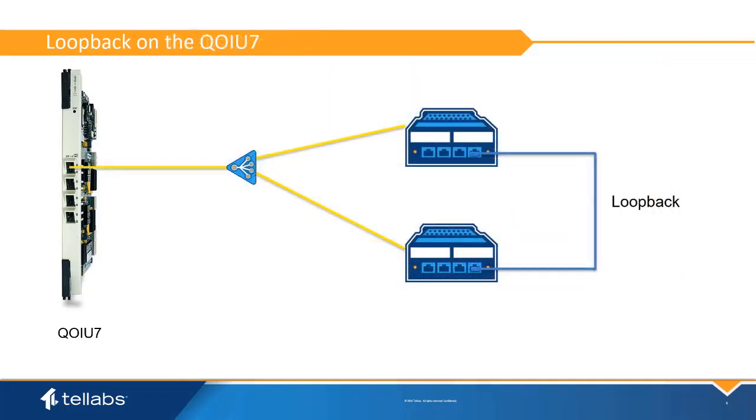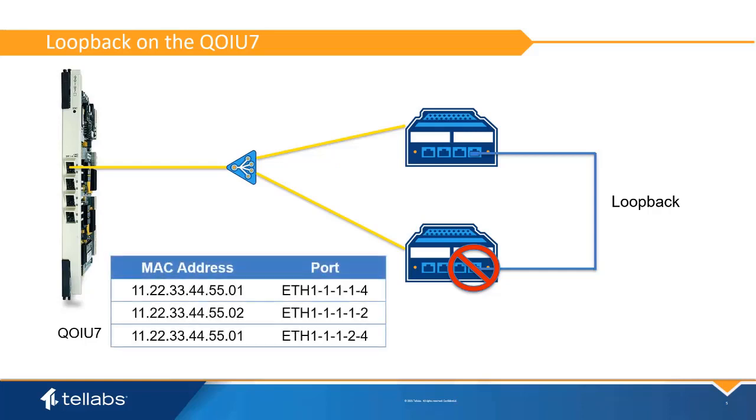The QIU7 card watches learning events on the PON card and will drop an alarm if a packet whose MAC is already learned is coming from a different port within a very short time interval. The packets coming from the wrong direction will be dropped and the MAC will not be learned.